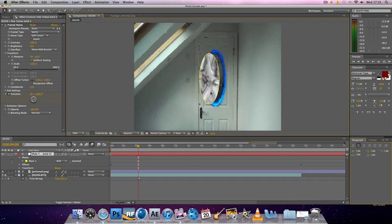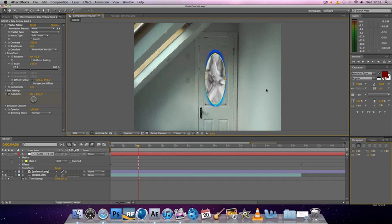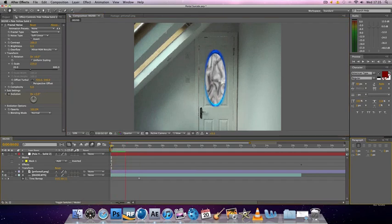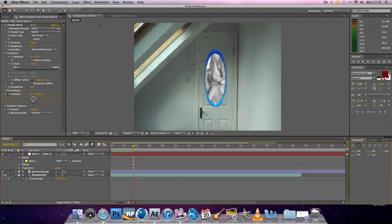Now if you just select the mask, you can move it and position it into the center of your portal. So now when you play, you've got this effect.